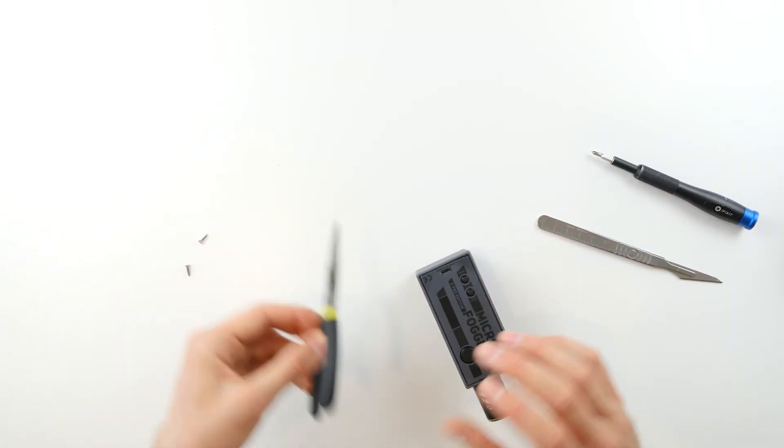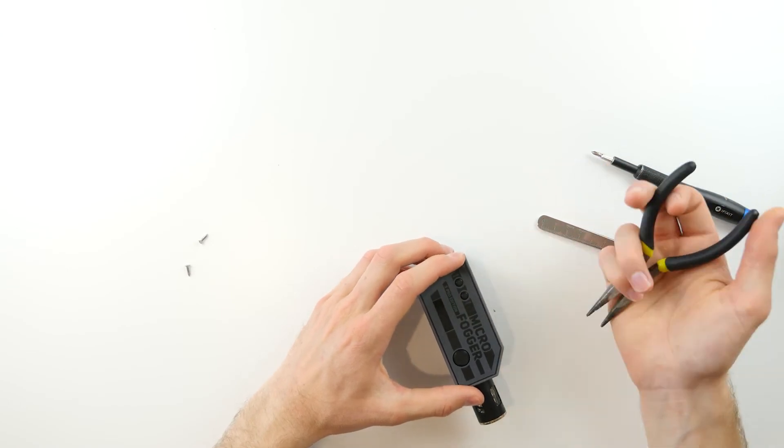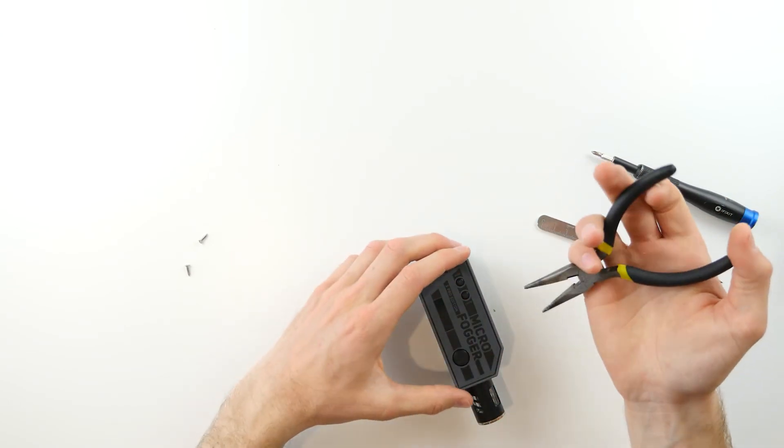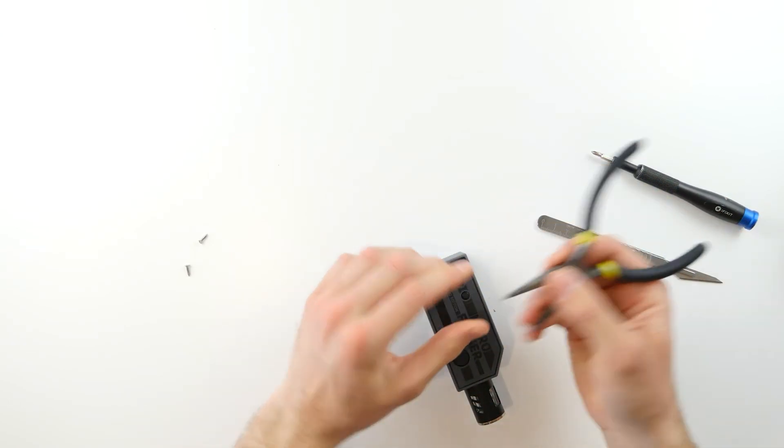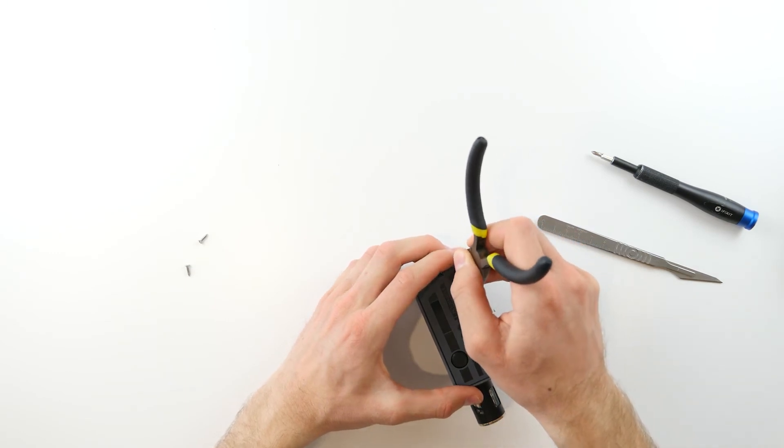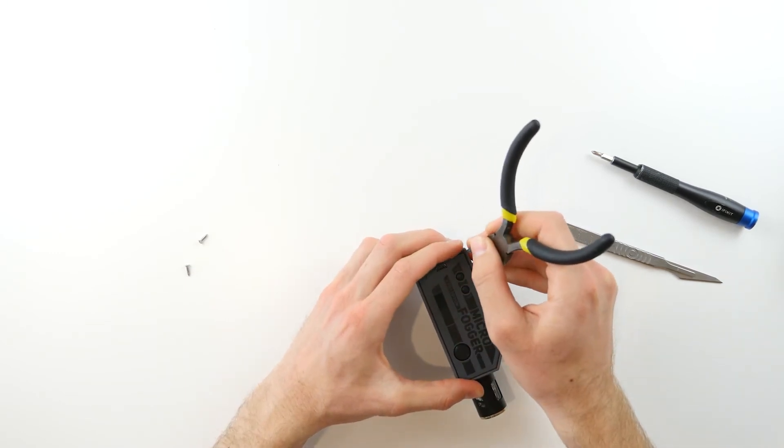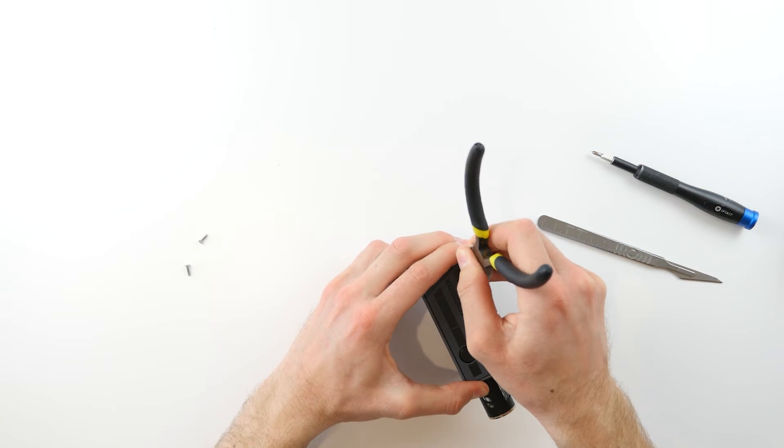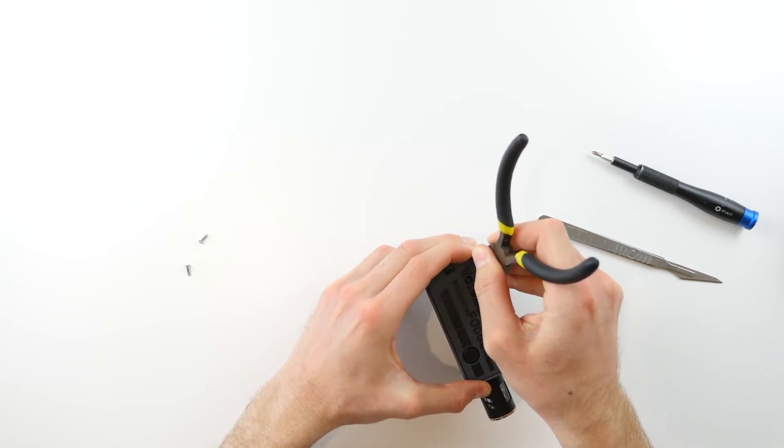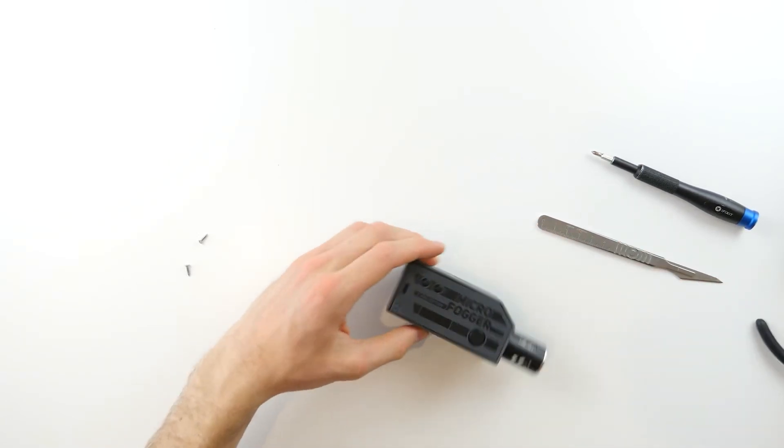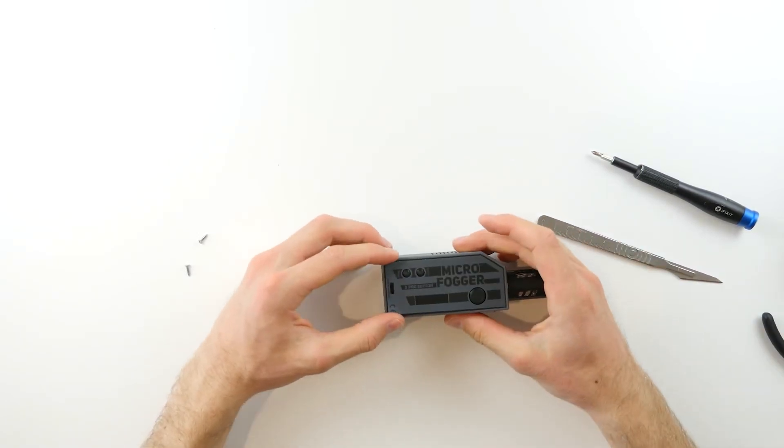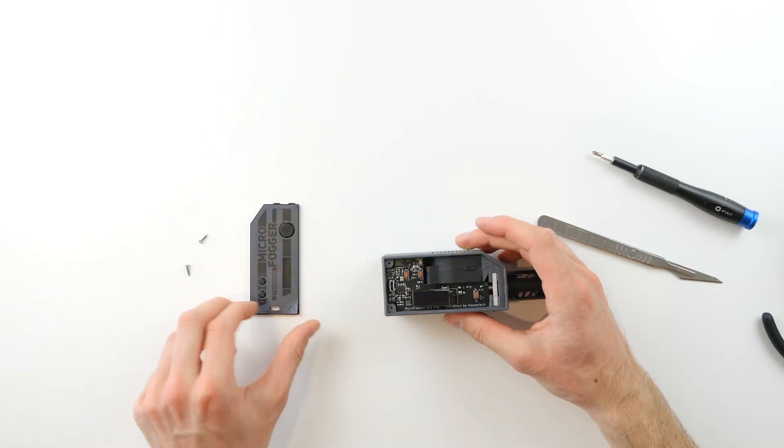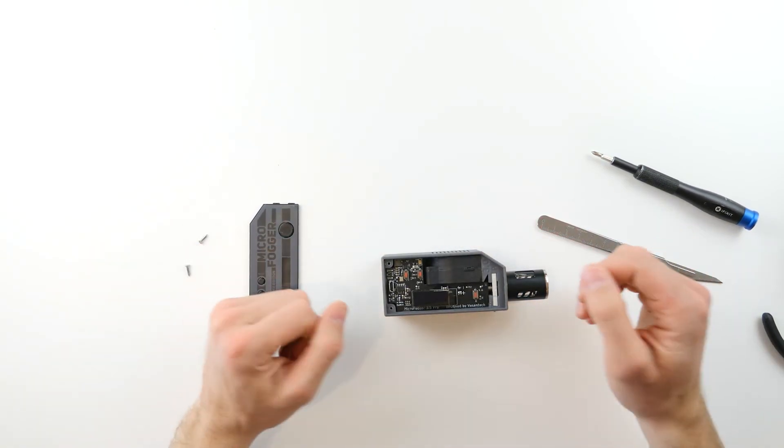As we did with the previous microfogger 2 version, simply take the end of your pliers and gently insert them into the screw hole and pull up. This may be a little bit finicky, but once achieved, you'll simply be able to take the top panel off to expose the circuit board.